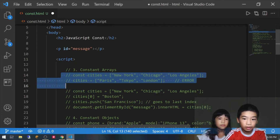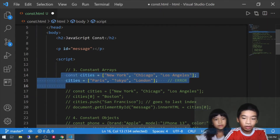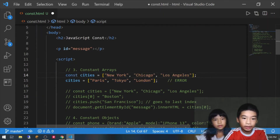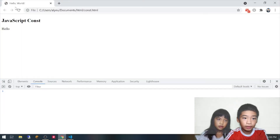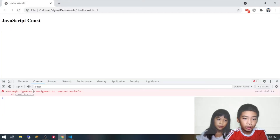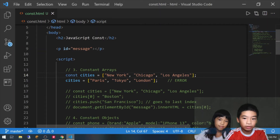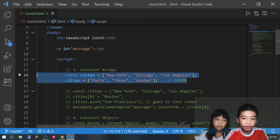Next, here we have a constant array. There is const cities equals New York, Chicago, and Los Angeles. Then we're going to try to do cities equals Paris, Tokyo, and London — so we're changing the whole thing completely. And here there's an uncaught TypeError: assignment to constant variable. So we cannot do this.